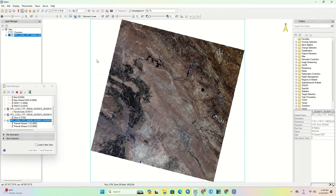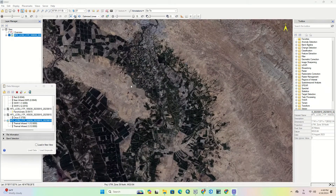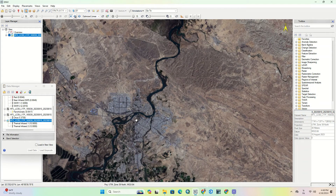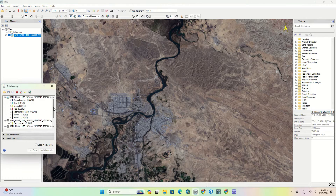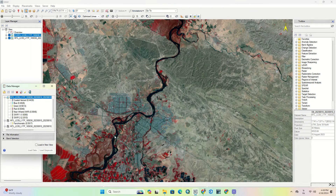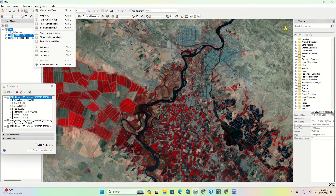Here you can see the Landsat 9 image loaded in the software. From the available tabs, click on the View option.